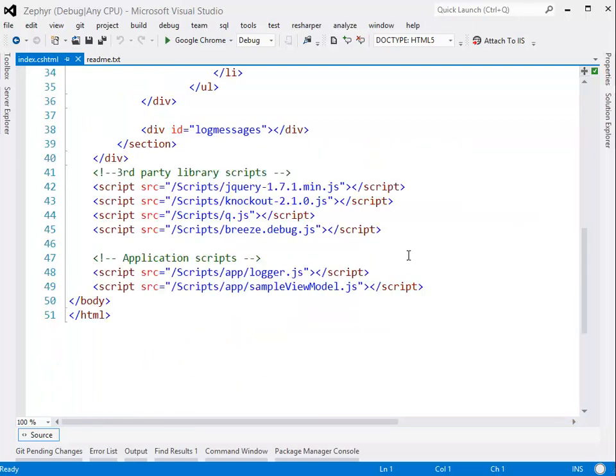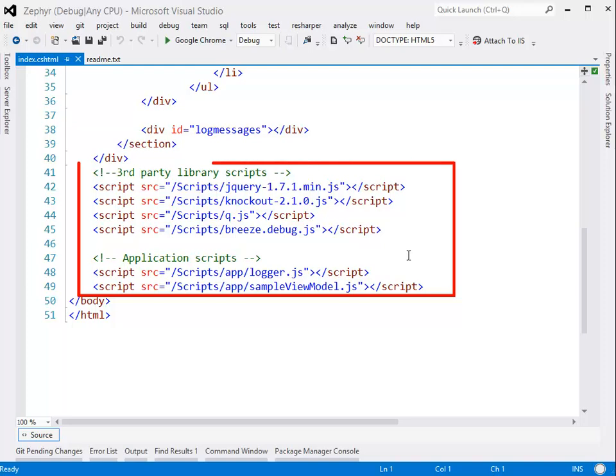At the bottom of the file, we have our scripts. We have our third-party scripts — you can see we're using jQuery, Knockout, Q which Breeze uses for promises, and then Breeze itself — followed by two application scripts. All of these scripts were either added by the base package, that's Q and Breeze, or by this client sample.